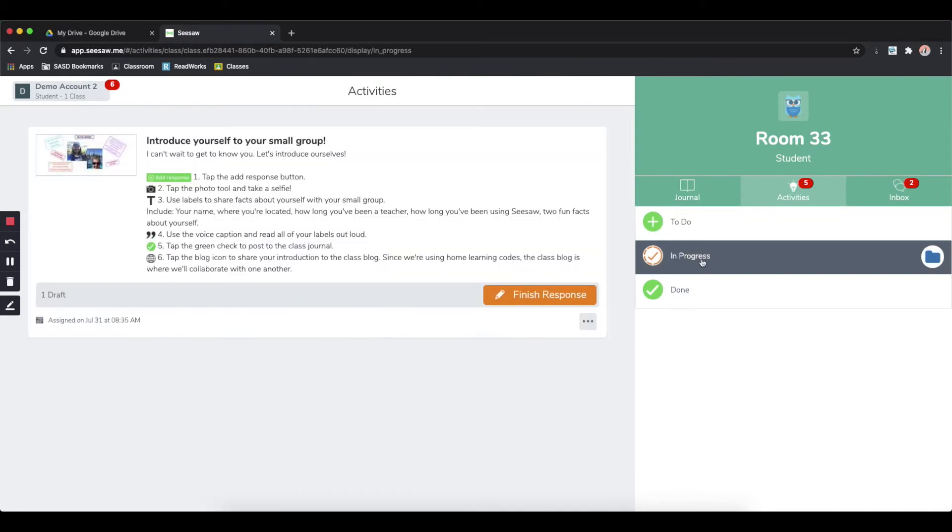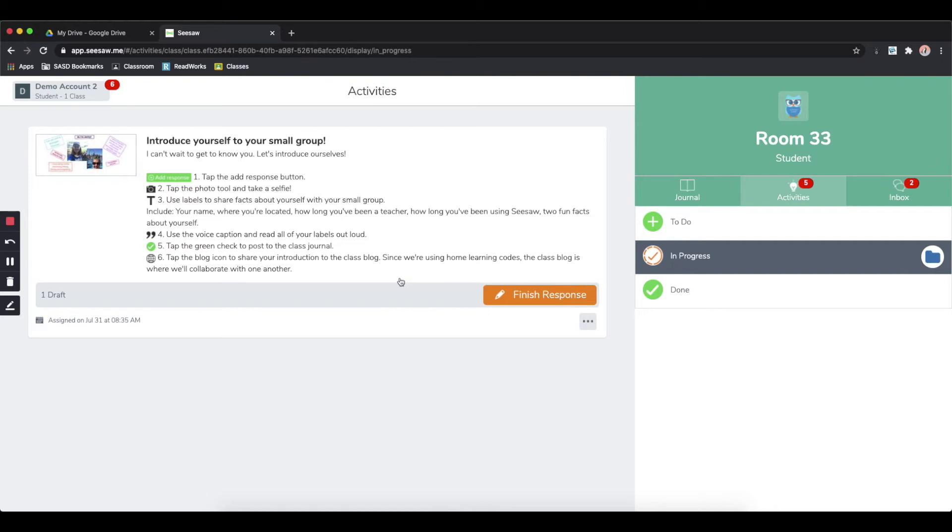In progress just means that you have started the activity but you have not sent it to your teacher for approval. Or you might have sent it to them for approval already and they want you to make some changes, so they sent it back to you and it's saved as a draft.